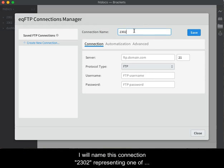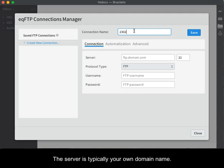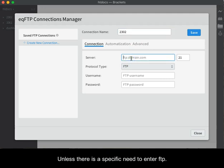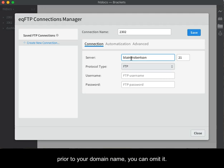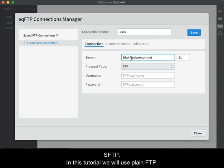I will name this connection 2302, representing one of the two subprojects mentioned earlier. The server is typically your own domain name. Unless there is a specific need to enter FTP period prior to your domain name, you can omit it. Leave the port number at 21 unless you will be using secured FTP. In this tutorial, we will use just plain FTP.